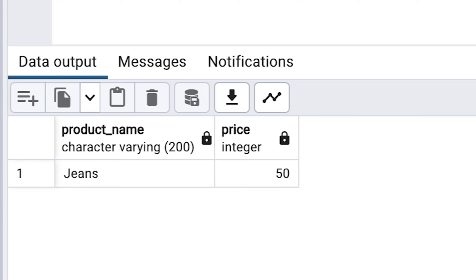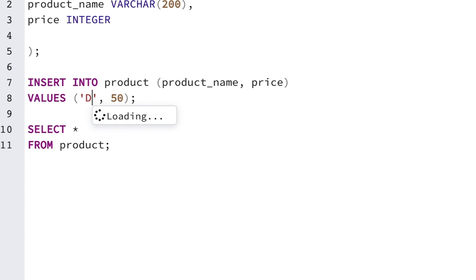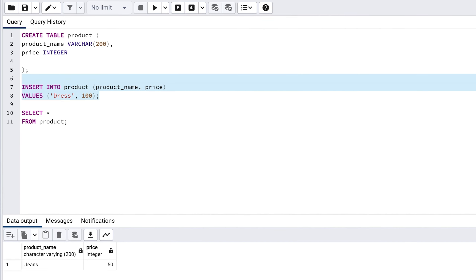Well done! You've successfully run a SELECT statement on your table and seen the data in it. You may want to insert more than one row into your table. You can do this by writing another INSERT statement or making changes to the INSERT statement you have on your screen and running it. For example, we can change jeans to dress and change 50 to 100. We can highlight this statement and run it, and it should say it was successful.